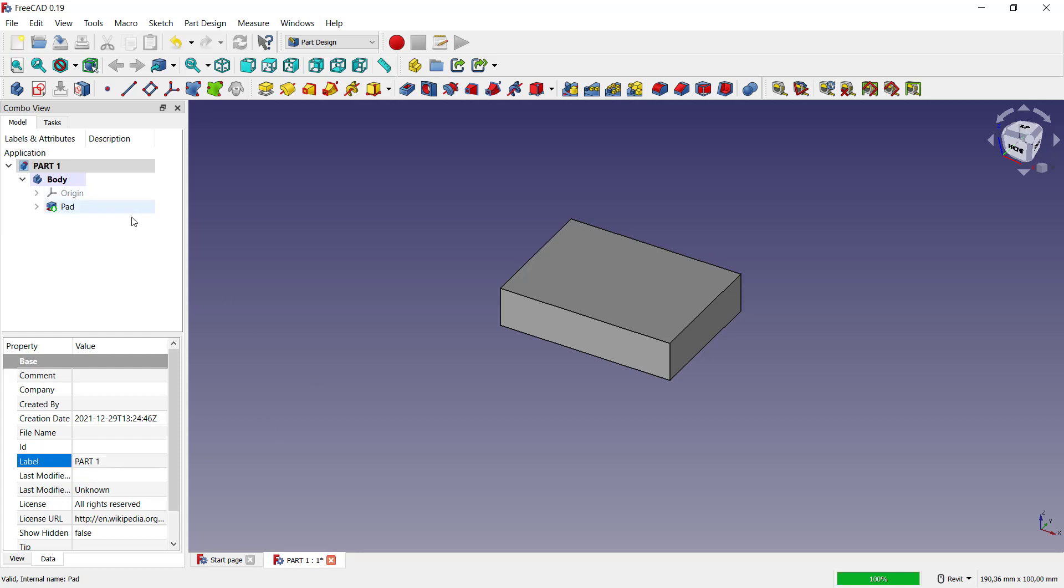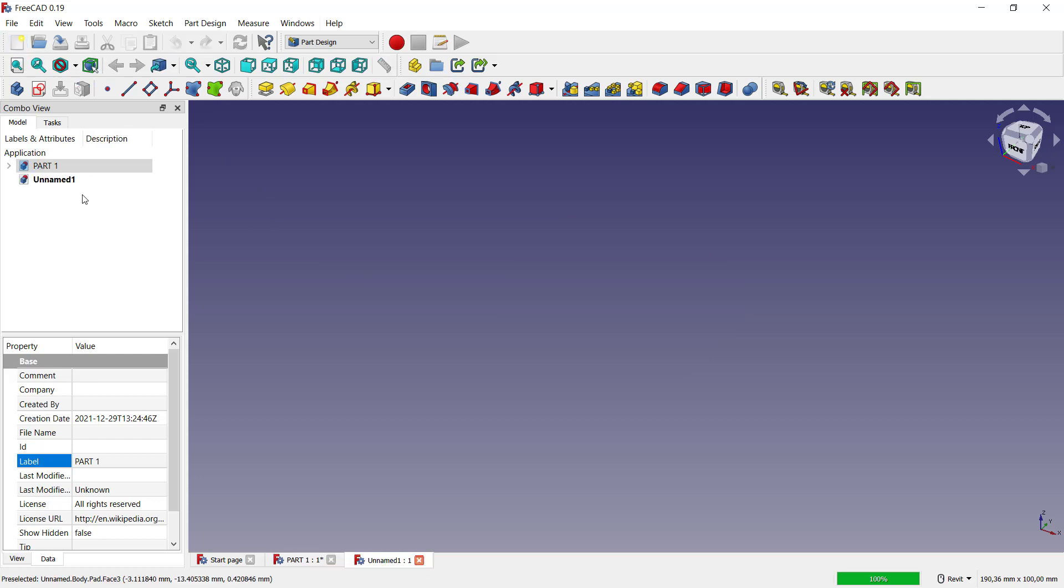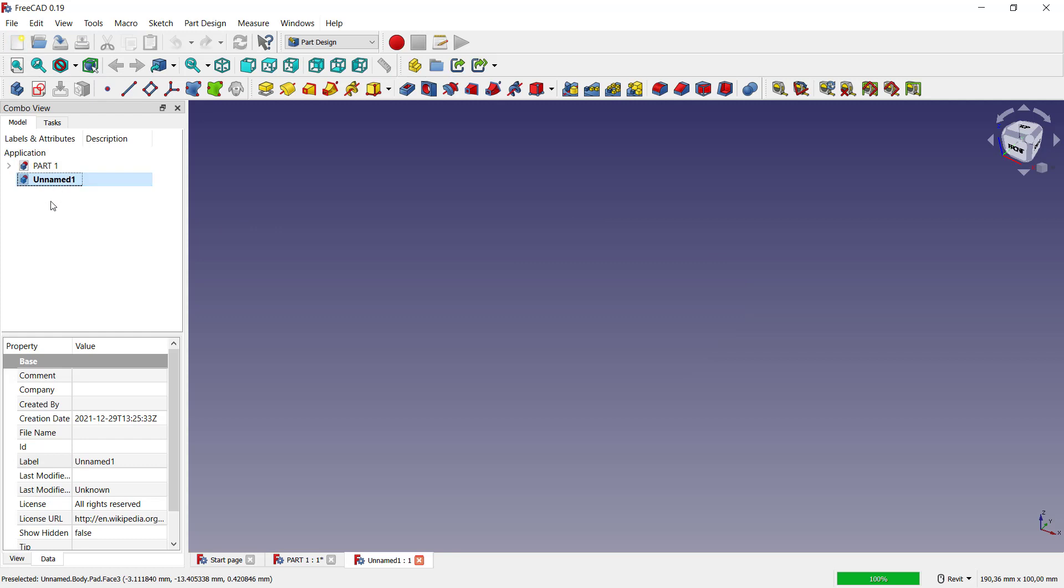So we have this part one. If you want to create another part, you can click this new button. It will create a new name again. You can right-click or you can click here and set the name to 'part two'. Click OK. Now to draw, you can go into tags and click create body.